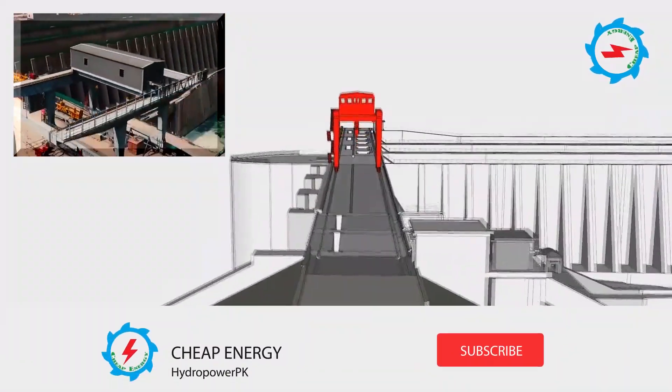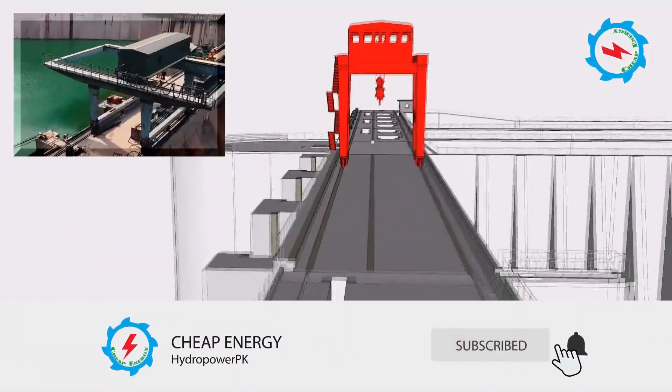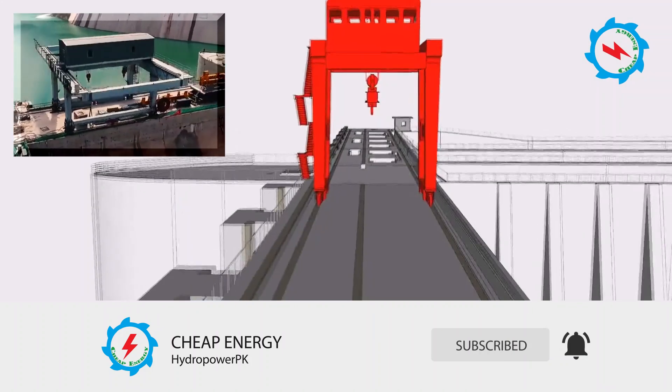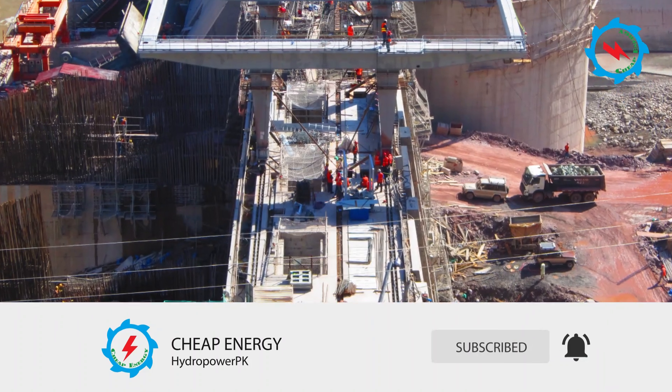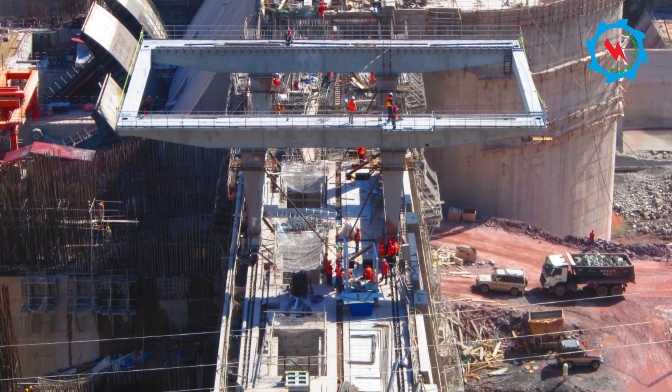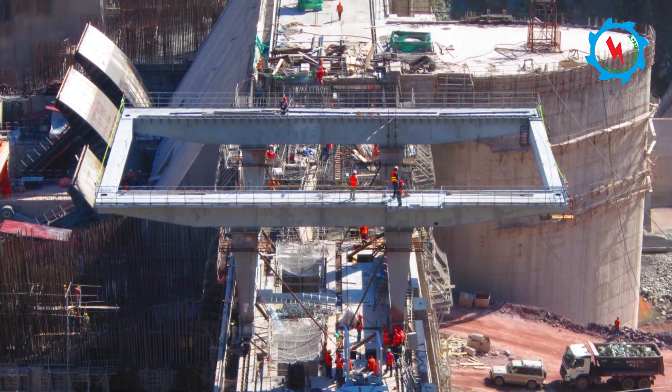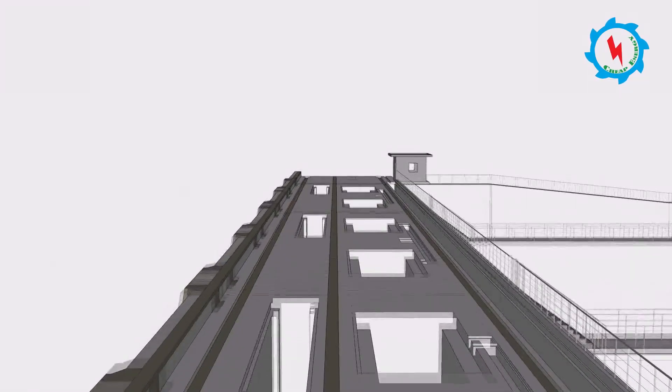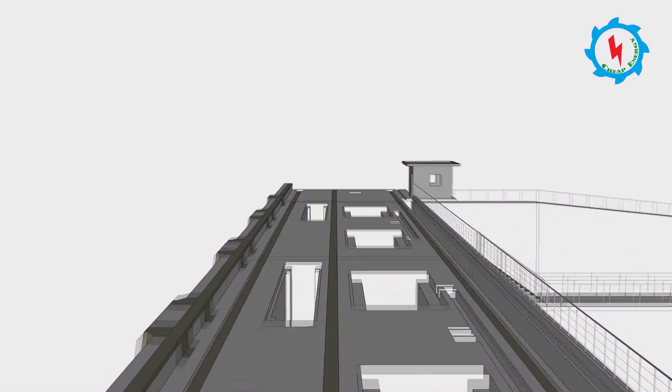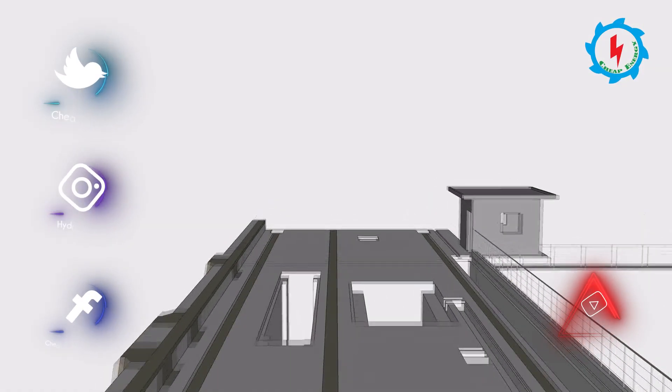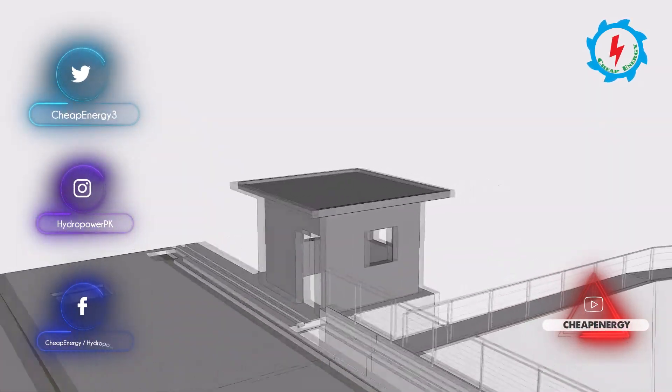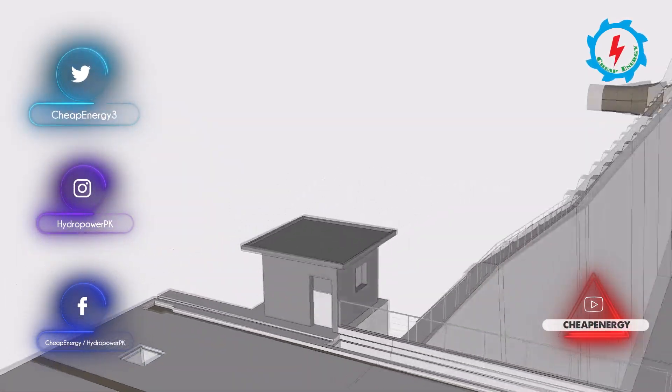The gantry crane has been installed on both the diversion dam and intake block for lifting stop log beams and other services of the intake gates. The crane will travel on rails along the top of the diversion dam and intake block. The crane will also be used for general service of the flap gates on debris channel.